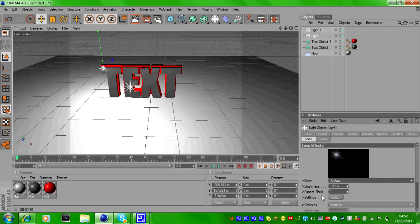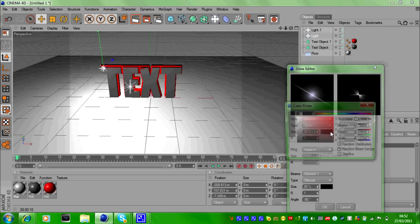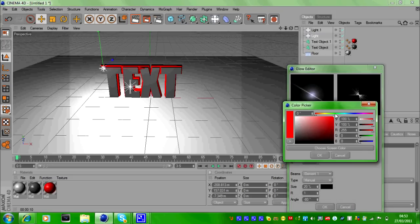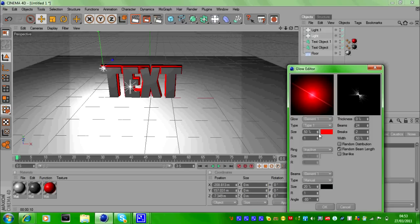When you're done with that, click on Edit next to Settings and choose your color. I'm going to go for red. Then when that's done, change the size to around 50%. If you play with that, that's going to be how much it shines.